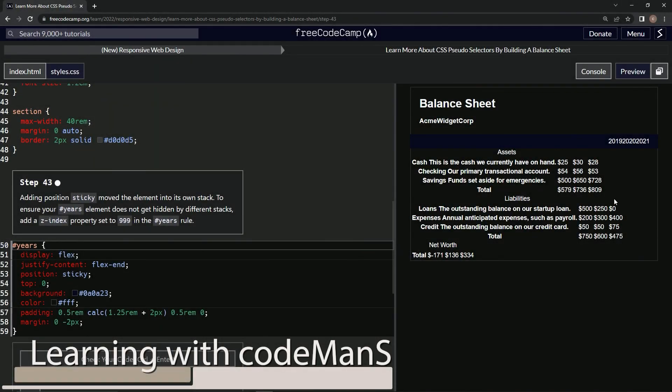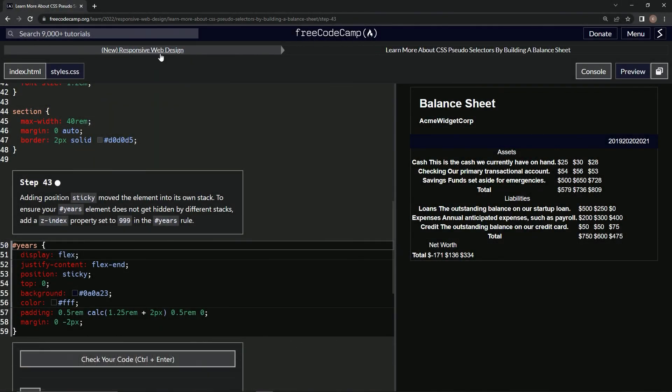All right, now we're doing FreeCodeCamp, new responsive web design, learn more about CSS pseudo selectors by building a balance sheet, step 43.